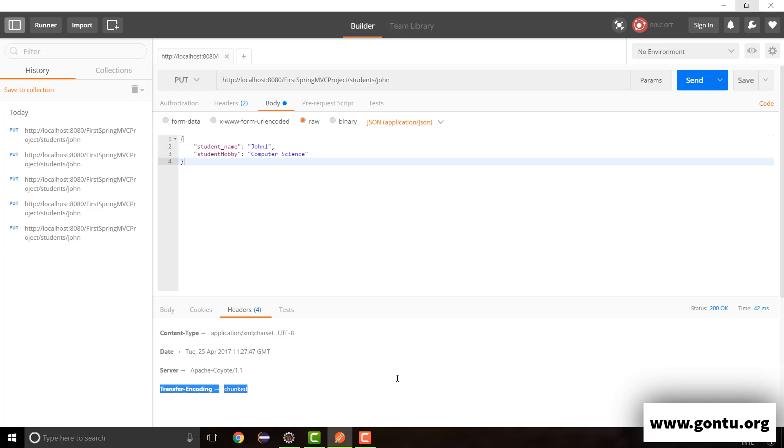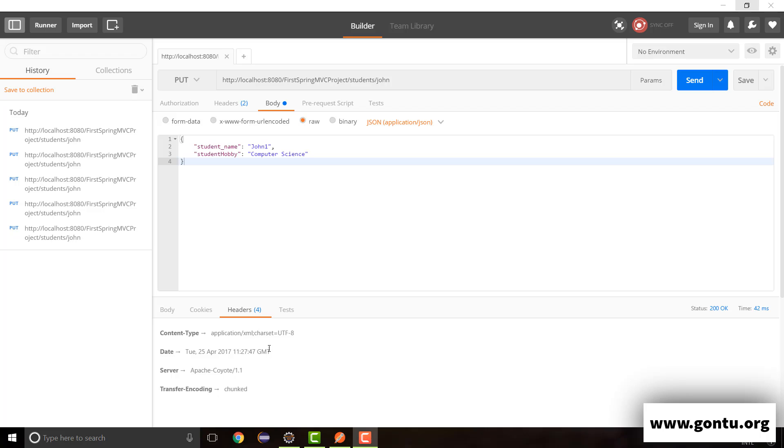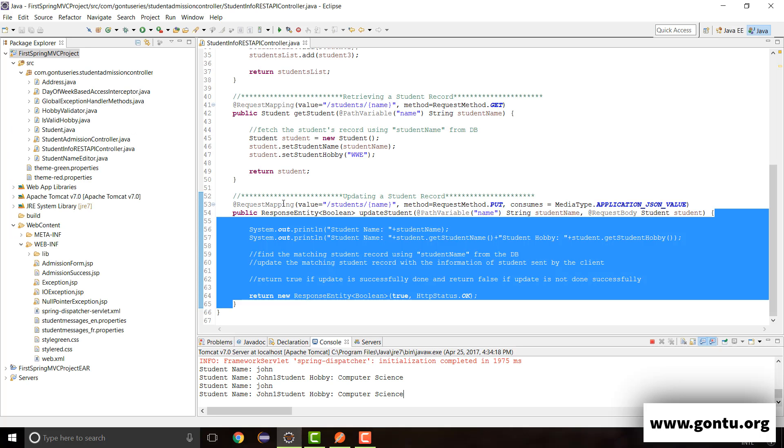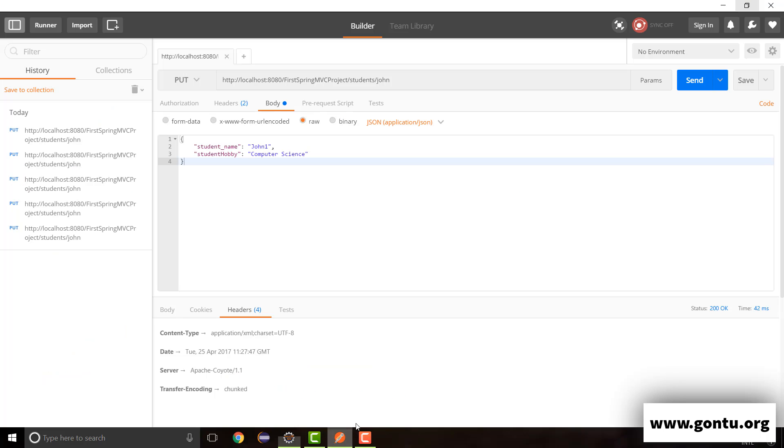So these key value pairs simply provide some extra information to the client, you know, about the overall response and nothing more than that. Now the point is these are not the only HTTP headers what a server might send to the client along with the response.